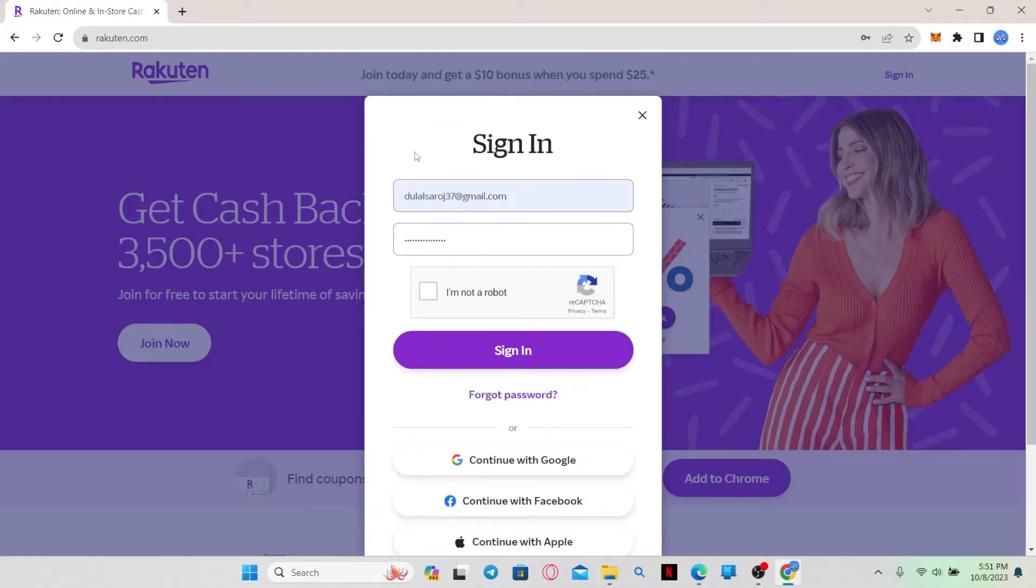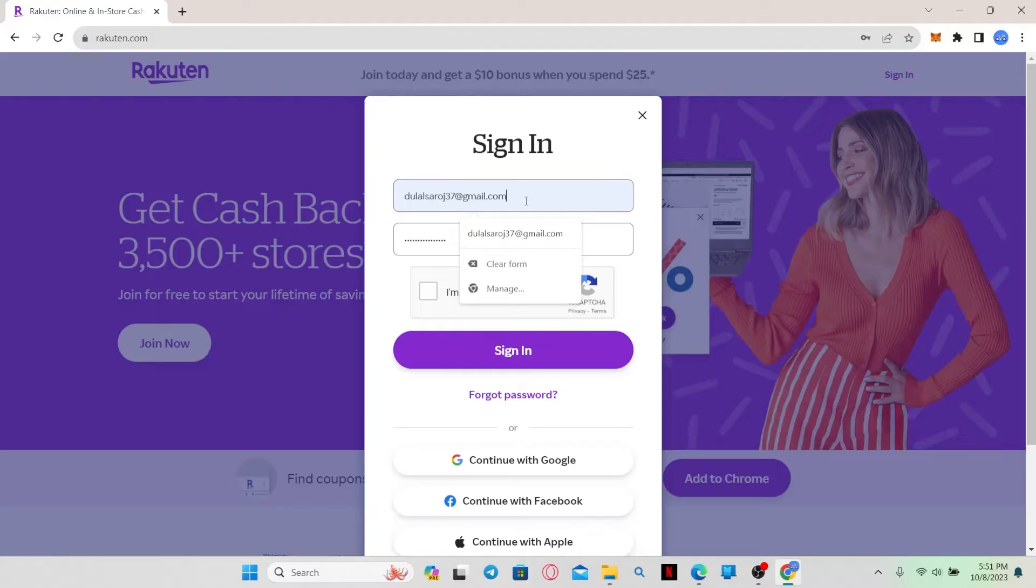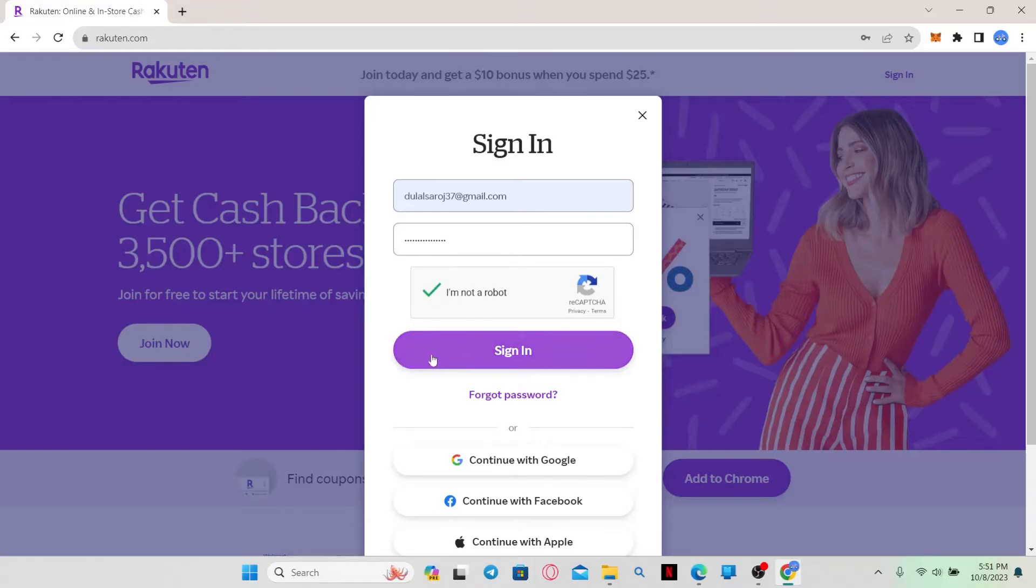Or you can just go ahead and enter your email address that you used to create your account followed by your password. Then just click on I'm not a robot to verify your identity and then click on the sign in button to login to your account.